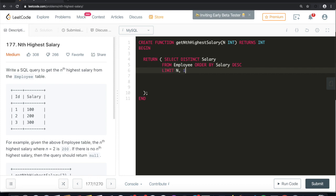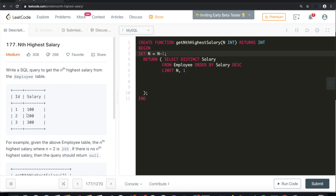Let's set n equal to n minus 1. Why are we setting n to n minus 1? If we take n equals 3, then n in the query becomes n minus 1, which equals 2. So our offset is 2. It will eliminate 200 and 300, and it will return the first value after the offset, which will be 100.